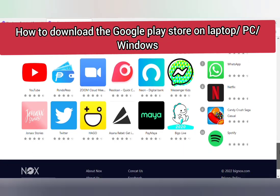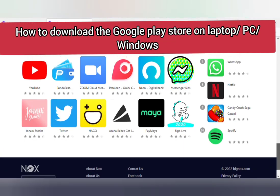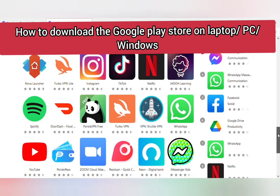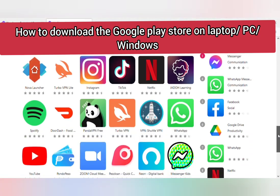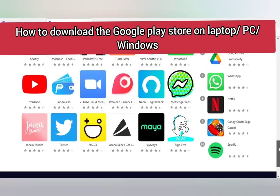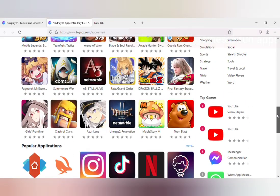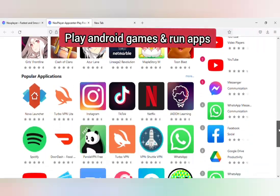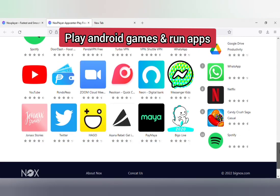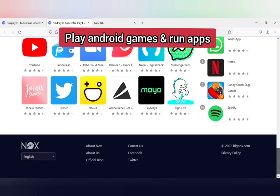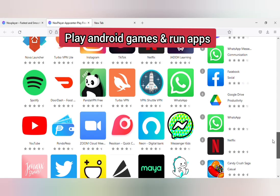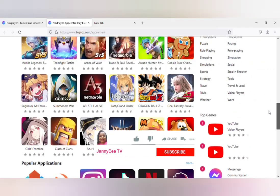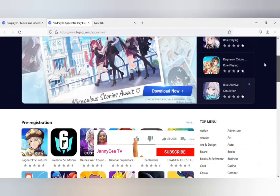In this video we'll be learning how to download the Google Play Store on your laptop, PC, or Windows and play your favorite Android games or run your favorite Android apps on your PC. If you're a current subscriber, keep being amazing. If you're new here, you're welcome. Let's get started.